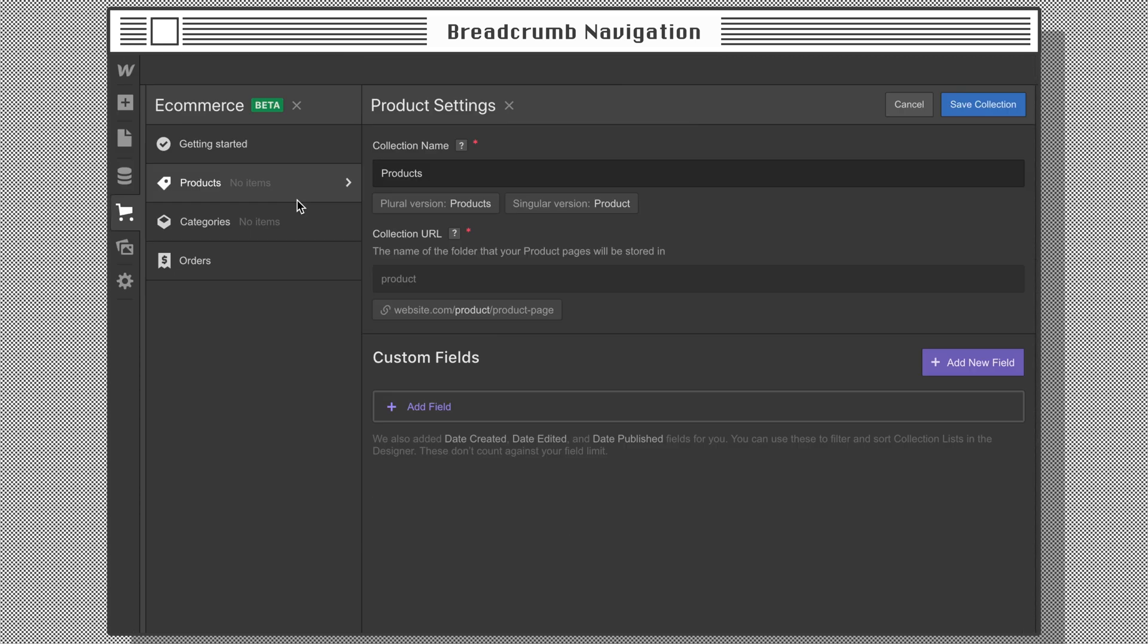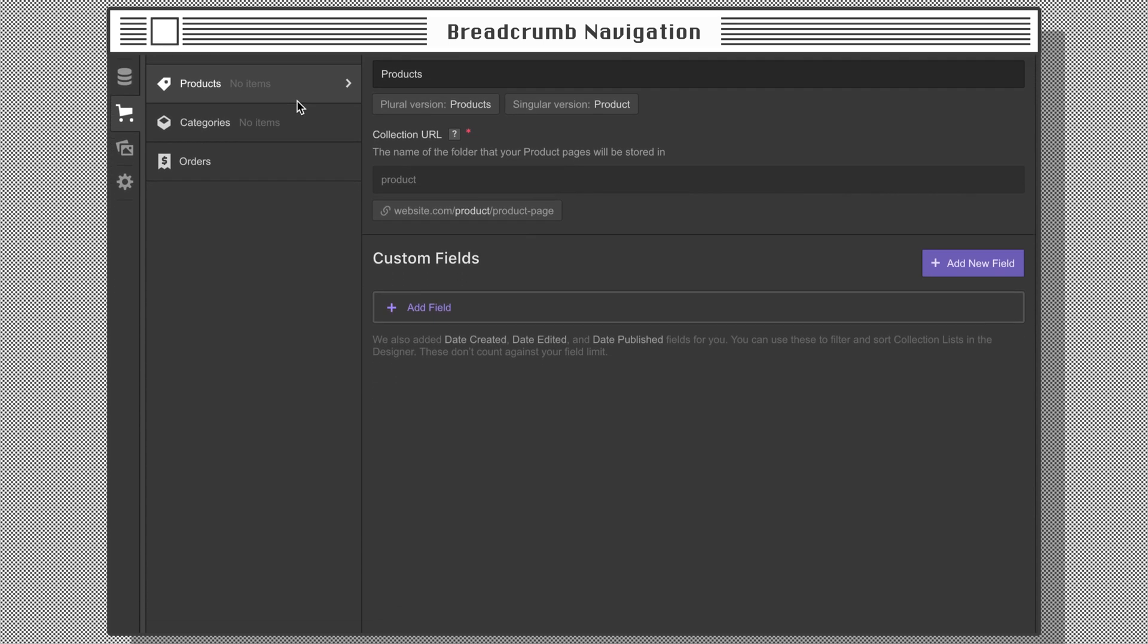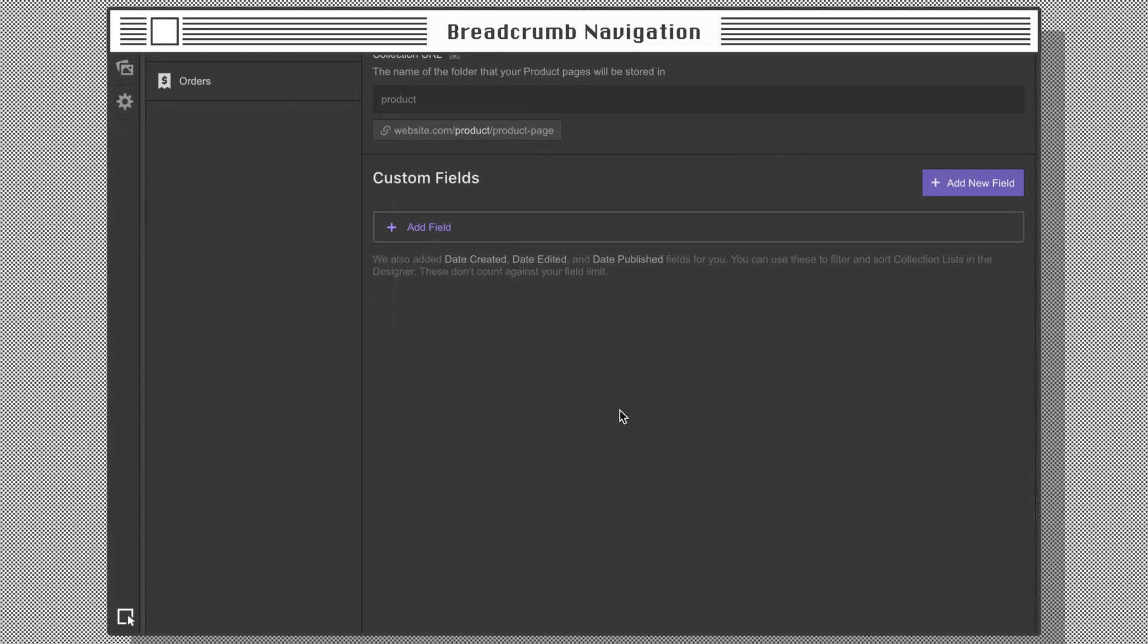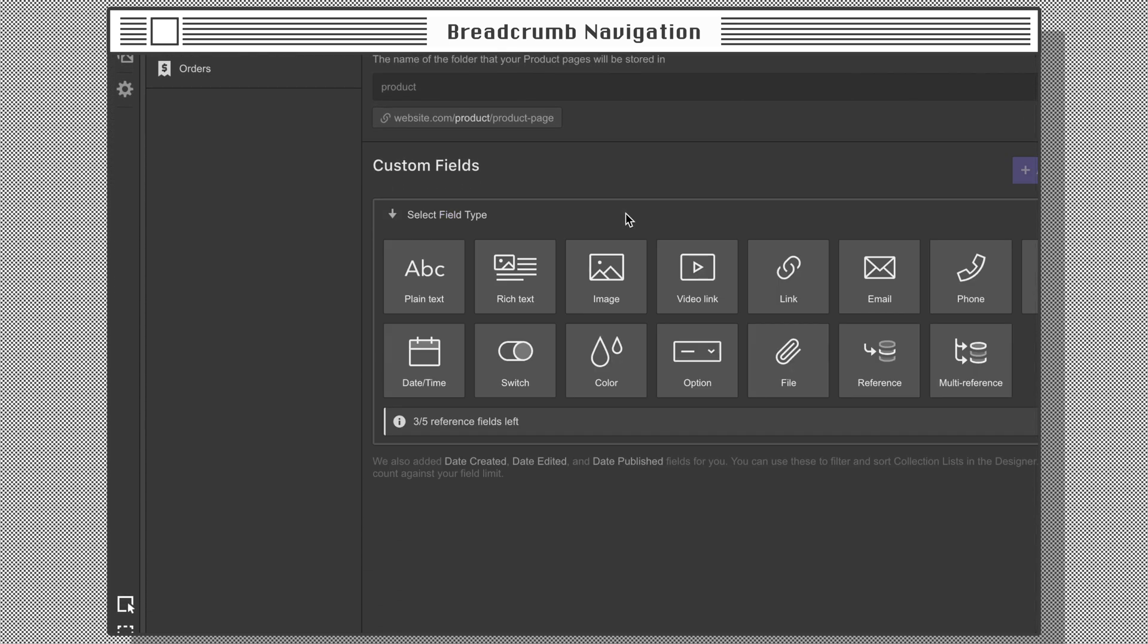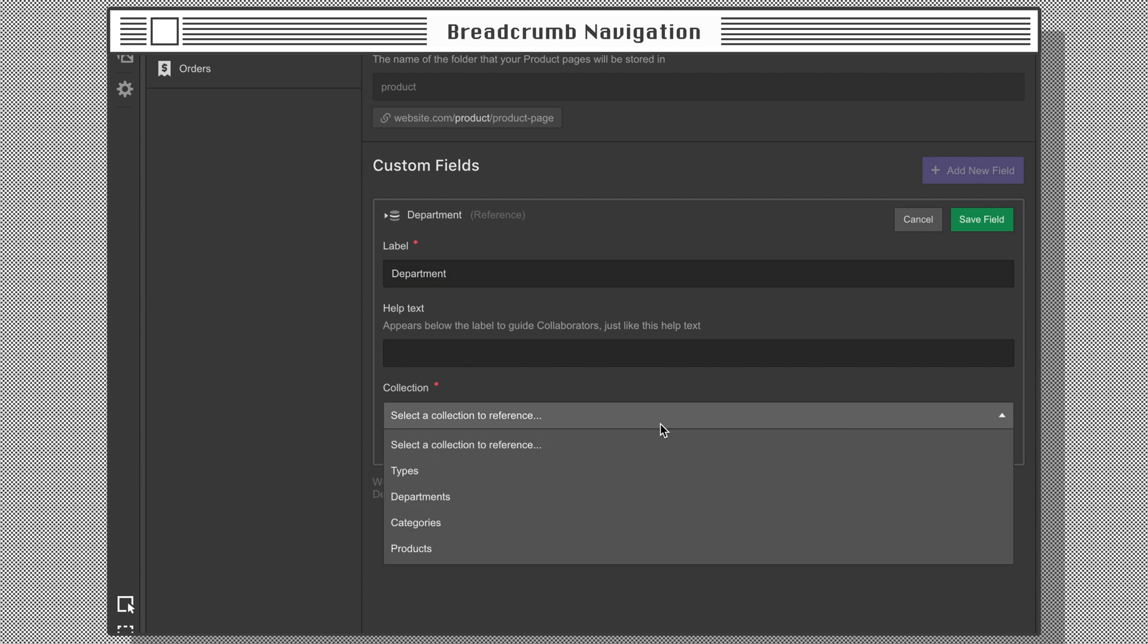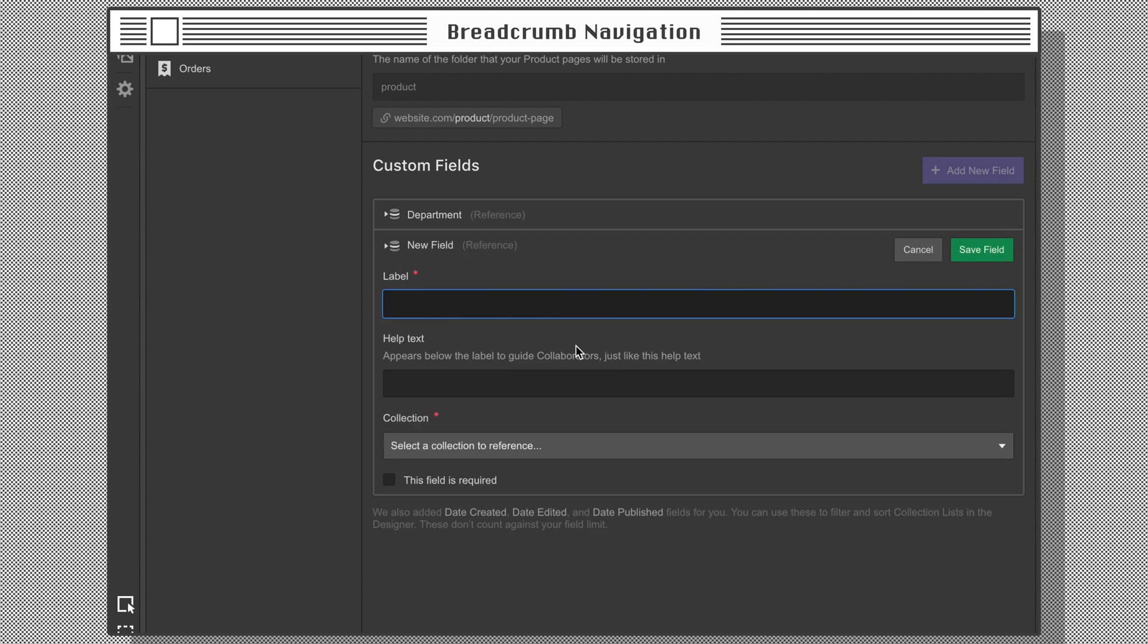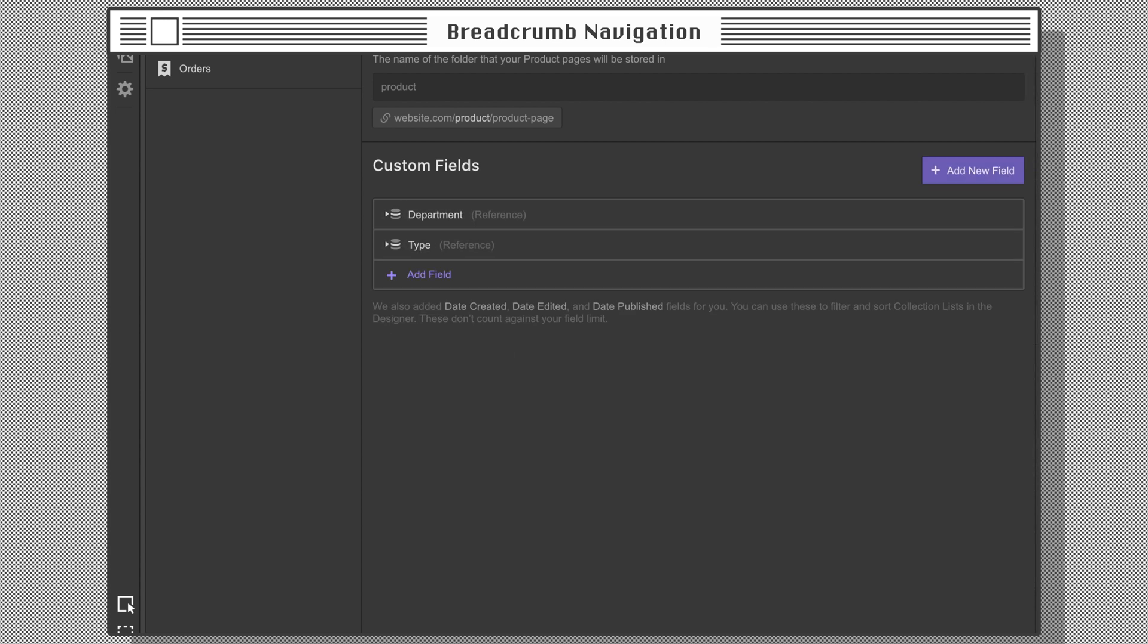Lastly, create the product collection under e-commerce, which also gives us a template page. We need to add two reference fields for our products and connect them to the department collection and type collection.